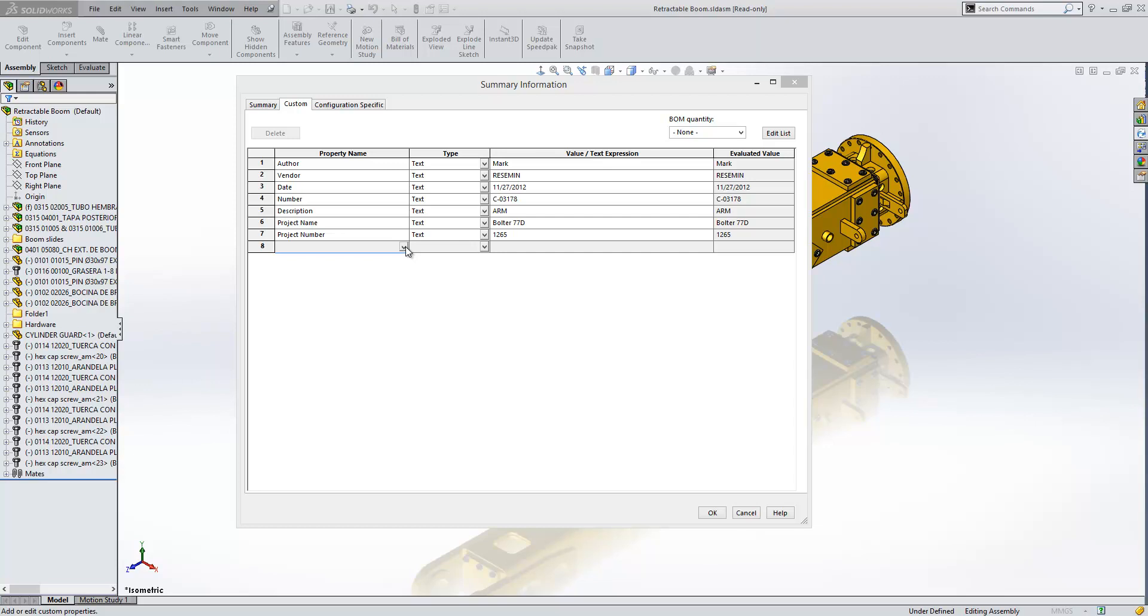Now the dropdown list references a text file called properties which is located in the program data folder for SolidWorks and is installed automatically with it.